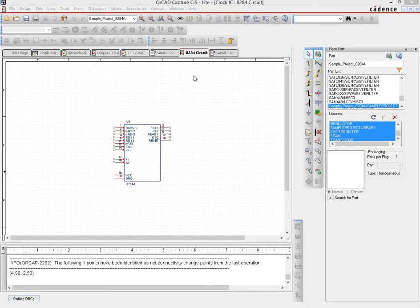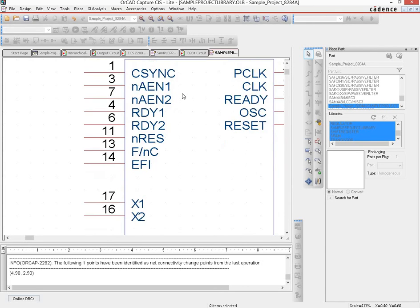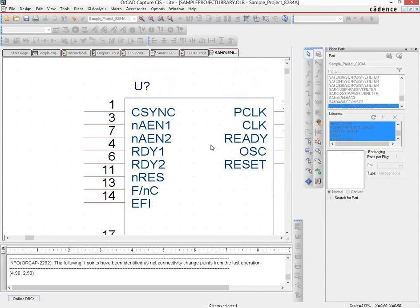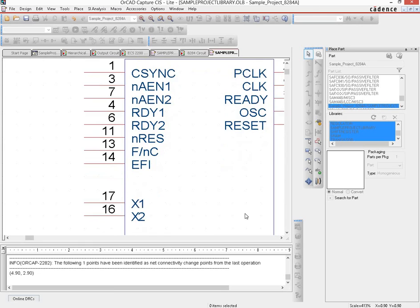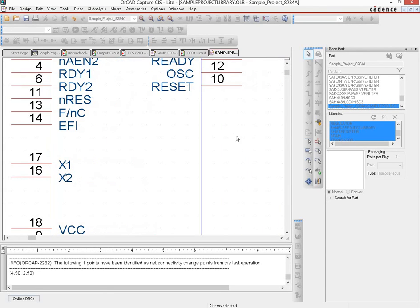We would go back to the view where we were creating or editing that particular symbol, and we would put a new pin.